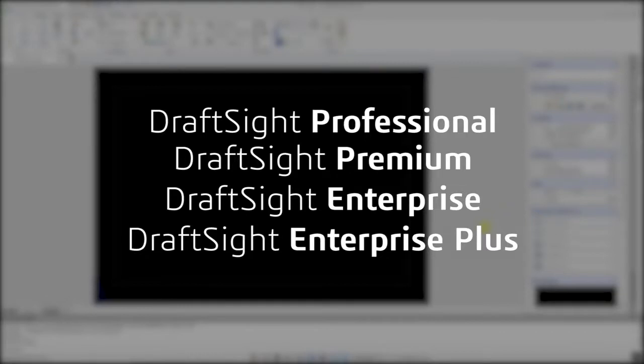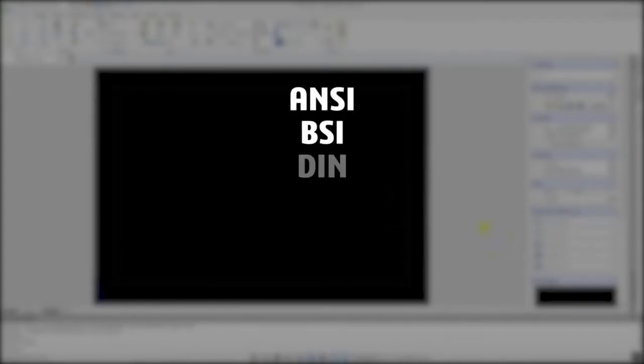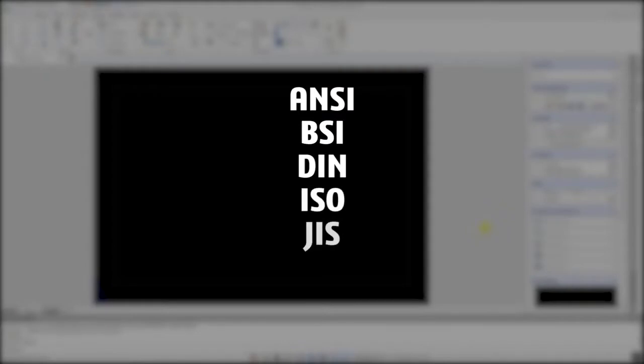The frames and title blocks come pre-made for ANSI, BSI, DIN, ISO, and GIS standards.